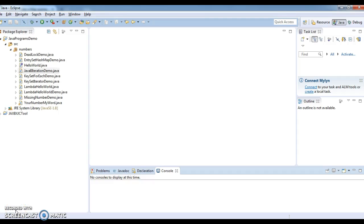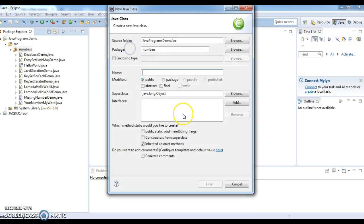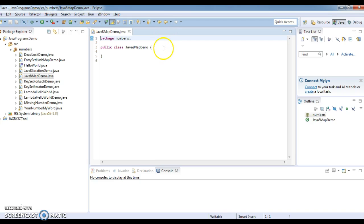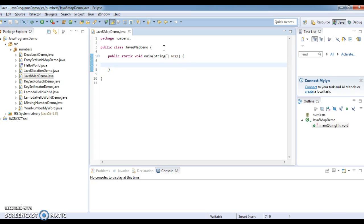Hi guys, welcome to javaintveviewquestions.com. In this tutorial we will see how to iterate a HashMap using lambda expressions in Java 8. I am writing a class, naming it as Java8MapDemo, and writing a main method.